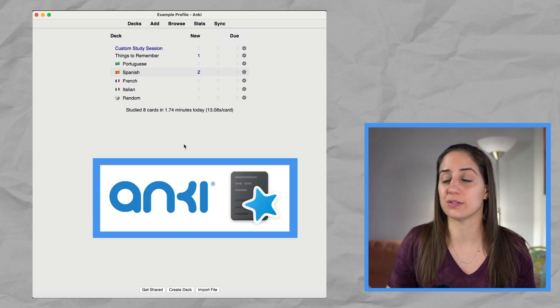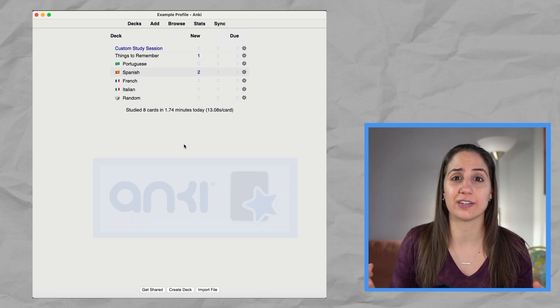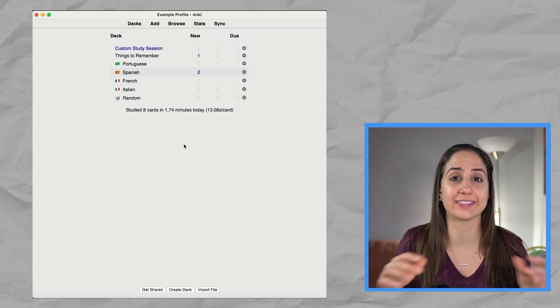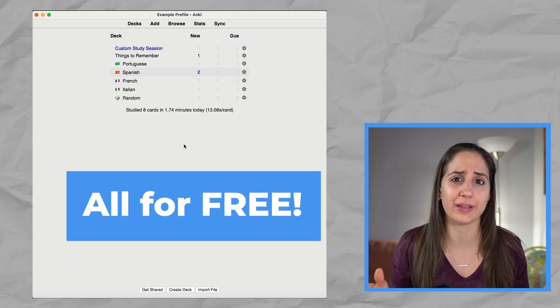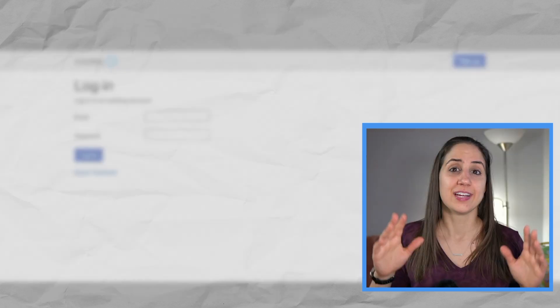So with this you can create an account, have cards, start studying, start learning, start remembering things way better. All for free, by the way. I know, right?